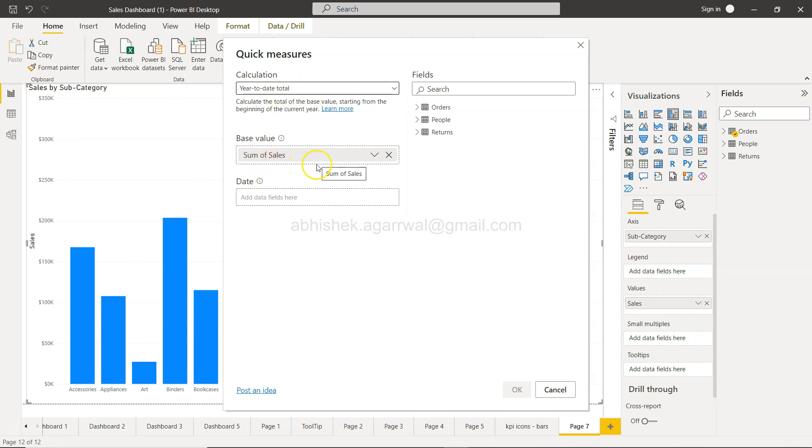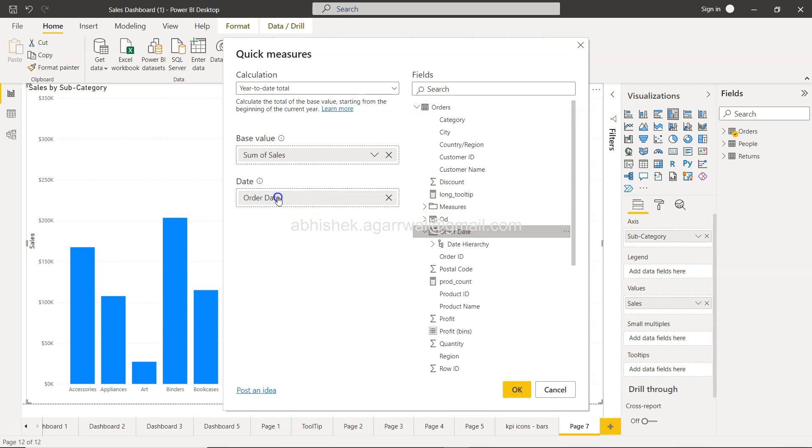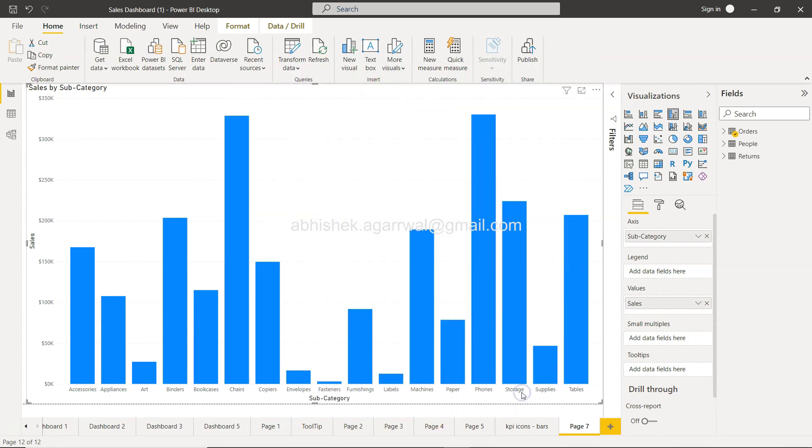This is based on sum of sales and here is the date that you need to put. Here, order date is what I'm going to put, and I'll click okay.